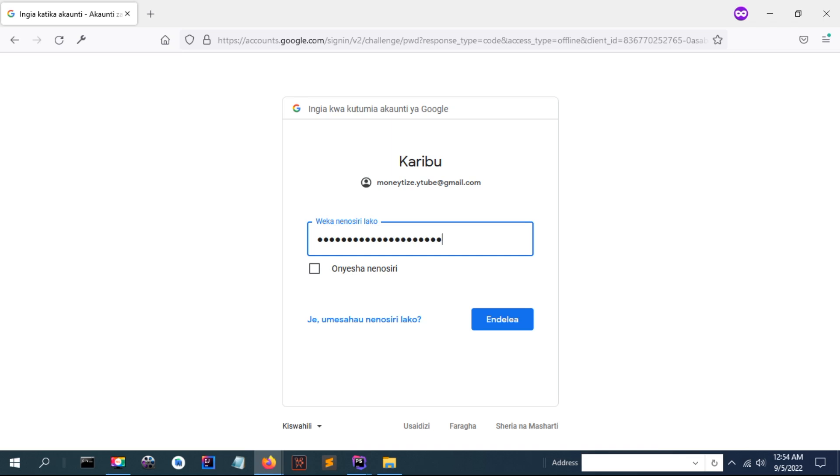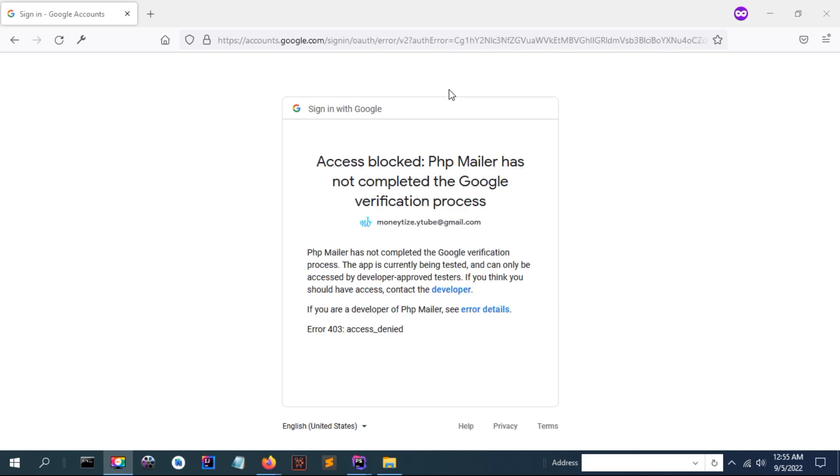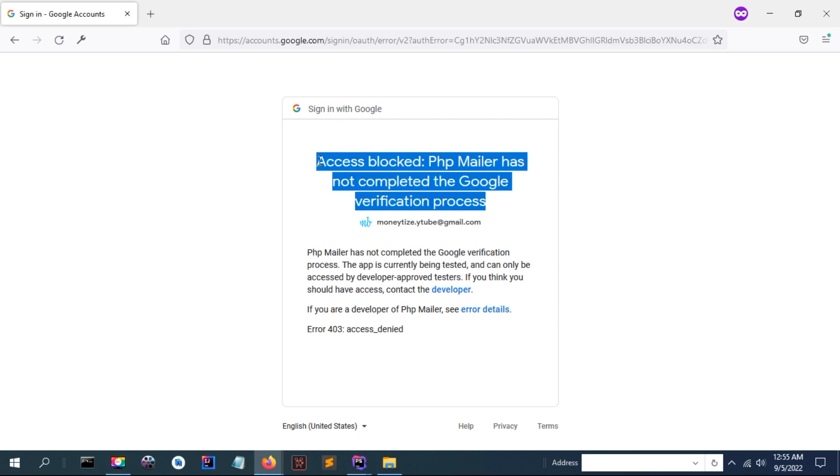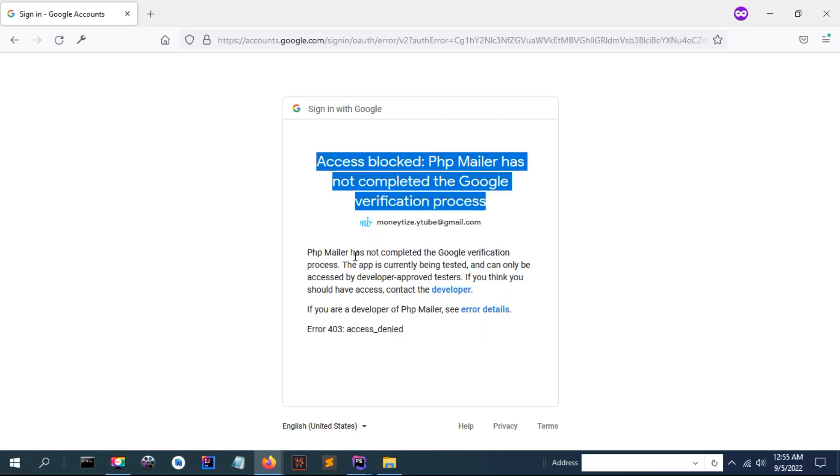We're going to see a problem: Access Blocked. PHP Myra has not completed the Google verification process. That is, your application needs to be verified.